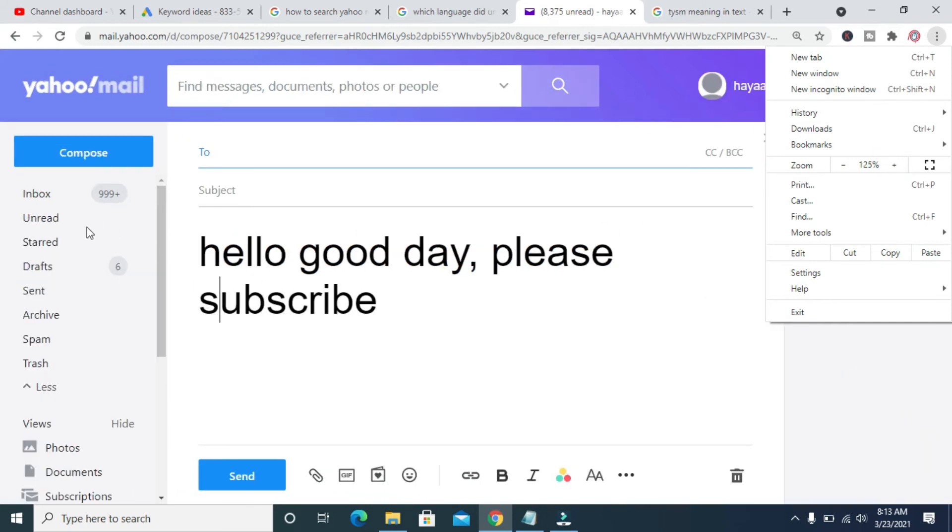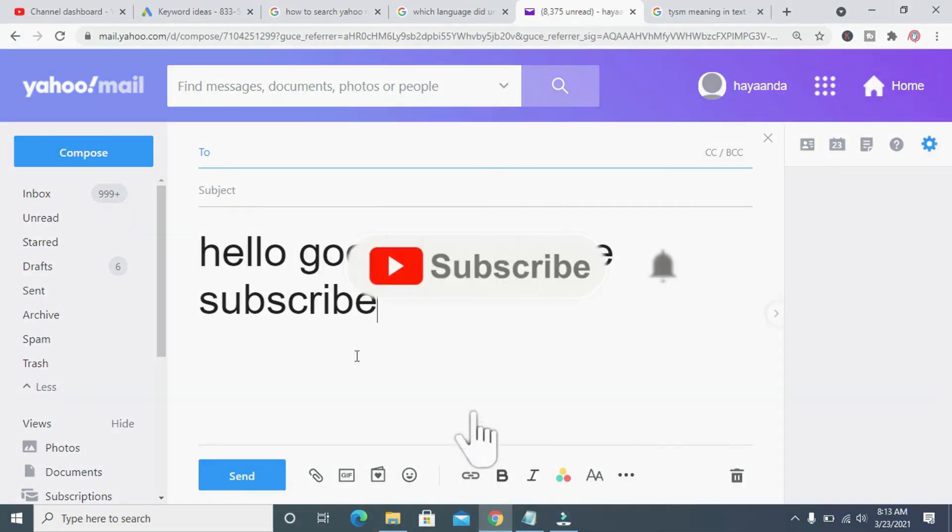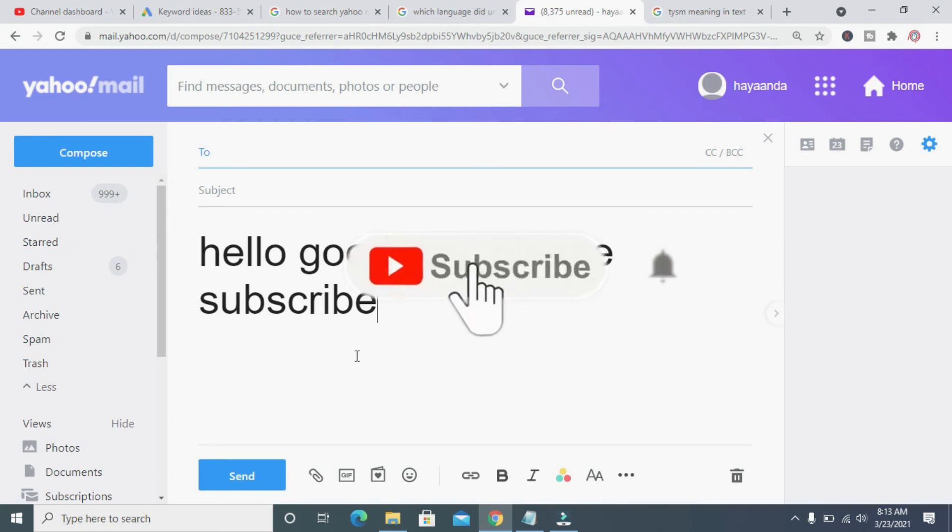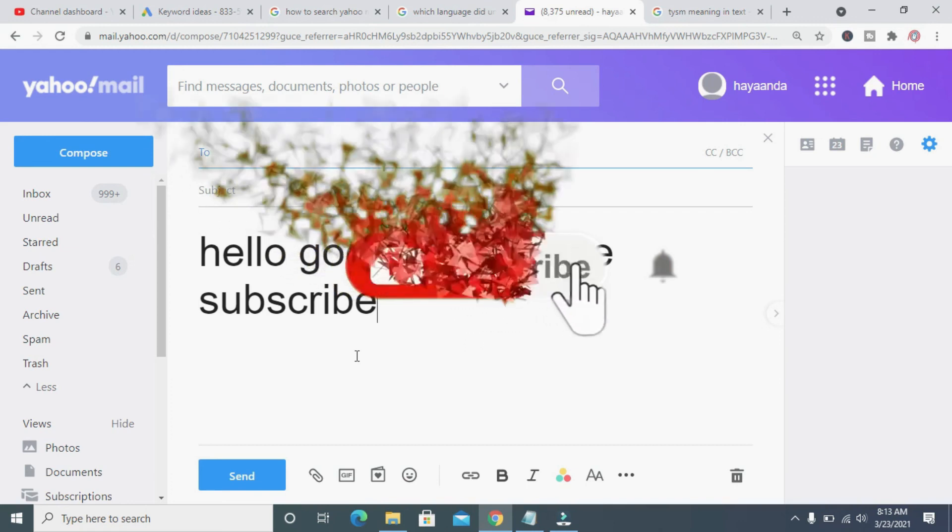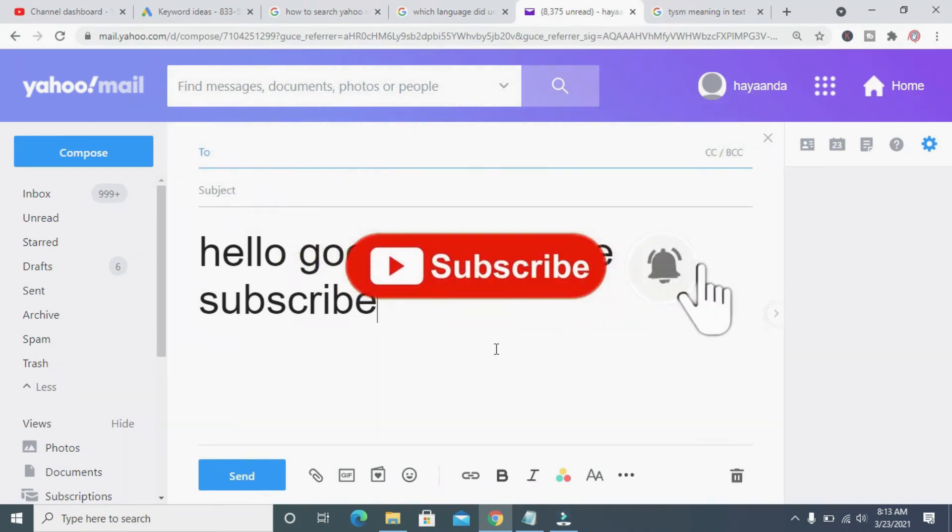As you can see, the font size has been increased. So that was all. Hope this video helped. Please give it a thumbs up and don't forget to subscribe to our YouTube channel. See you in the next video.